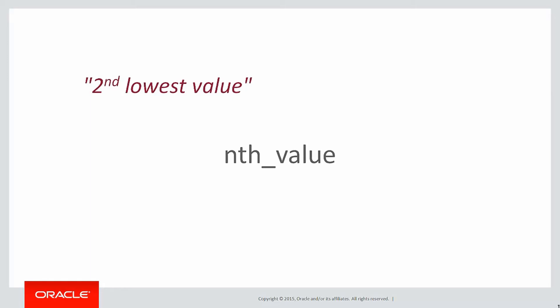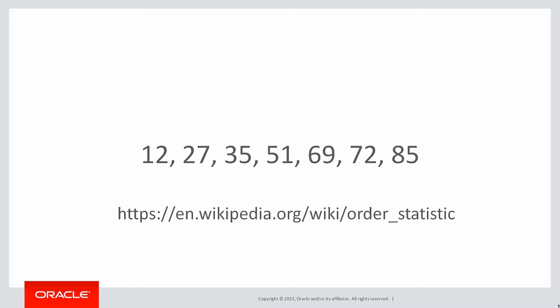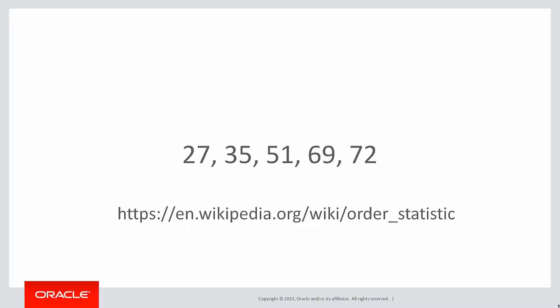Often, we don't want the very extreme values in a window. We might want the second lowest value or perhaps the third highest value, not necessarily the value at the very extreme of the window. There's a statistical importance to this. If you look up order statistics on Wiki, you can see that when you've got a sample of data like we have, I've just picked some random numbers. From time to time, it's actually more beneficial to eliminate the outlying values and then use the result to do some sampling. And that's where nth value might be able to come in useful.